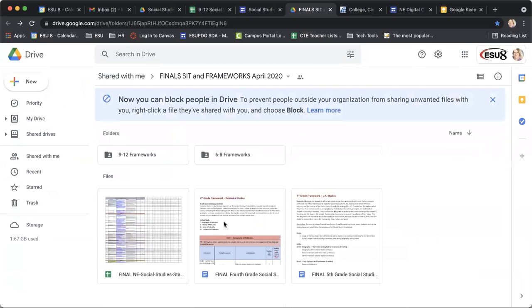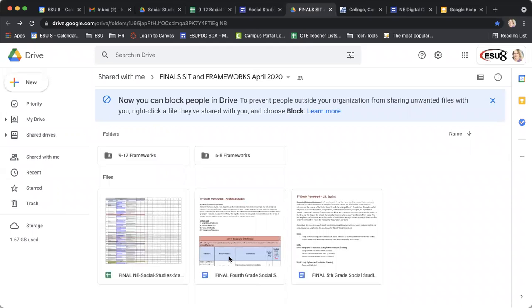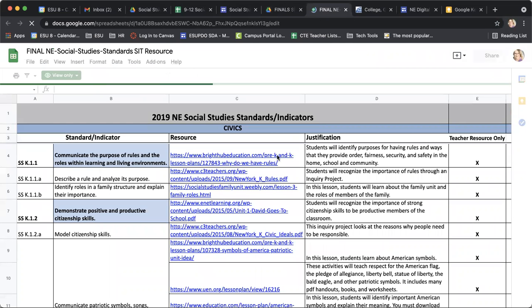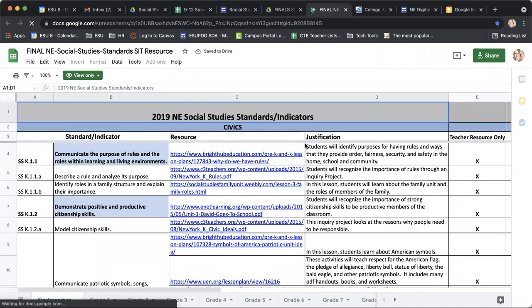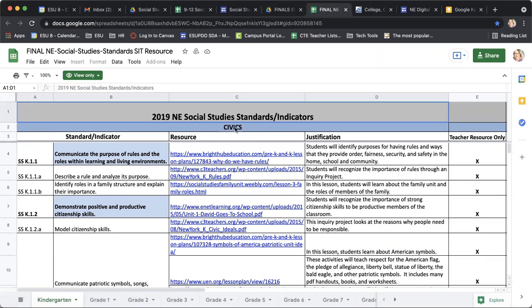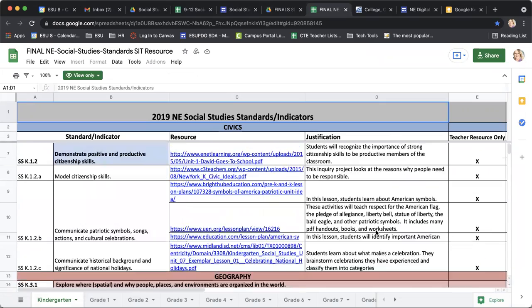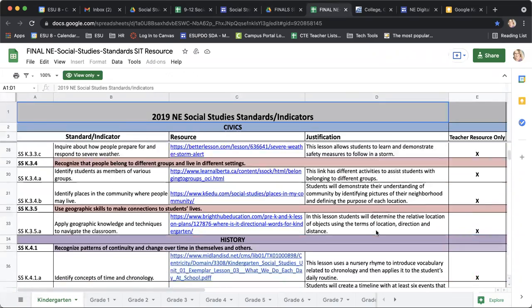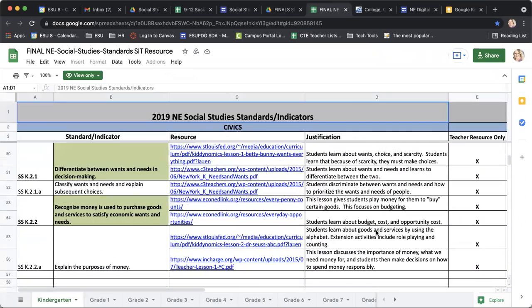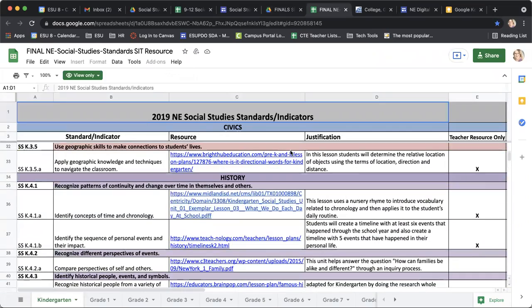Also down here, you can look and see that there are fourth grade social studies and fifth grade social studies resources. And if you look at this final document, it's a really great document because it has all of the standards and indicators across all the grades at the bottom. It has what the resource is and the justification for that use, so these are all high quality vetted materials that could be put into practice in your classroom.